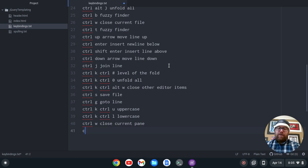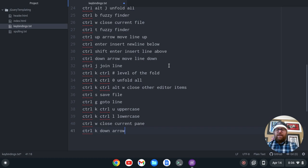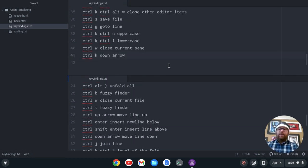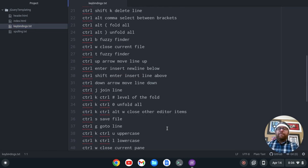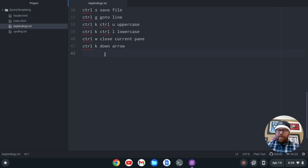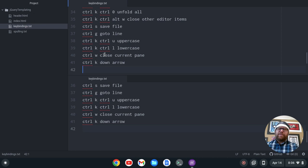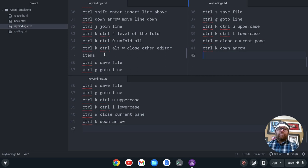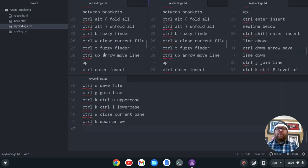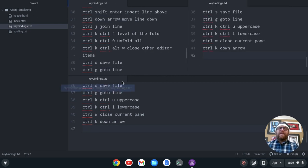Ctrl-K Down Arrow: you can start to do splits — Ctrl-K and then the down arrow copies and splits below. So now I've got a split here with both files. Ctrl-K Up Arrow splits above, Ctrl-K Right Arrow splits to the right, Ctrl-K Left Arrow splits to the left. And then Ctrl-K Ctrl-Alt-Shift-W is going to close any other files that were open.